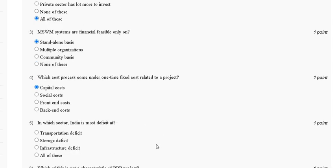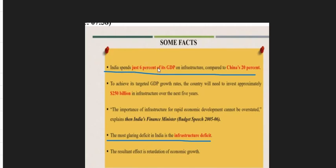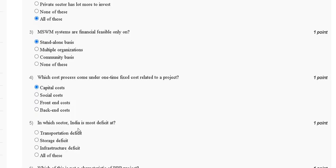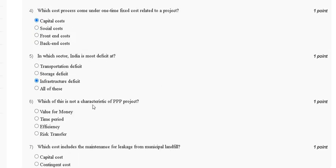Question five: in which sector is India most deficit? Options are: transportation deficit, storage deficit, infrastructure deficit, or all of these. India has spent just six percent of its GDP on infrastructure compared to China's higher percentage. The most glaring deficit in India is the infrastructure deficit. So the correct answer for question five is option C, infrastructure deficit.